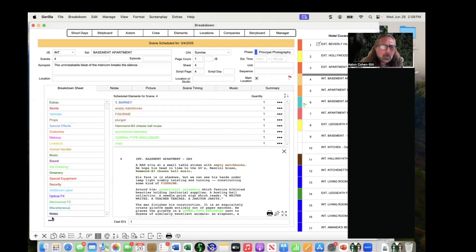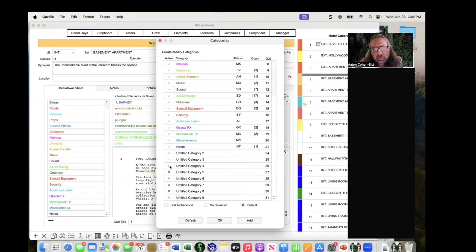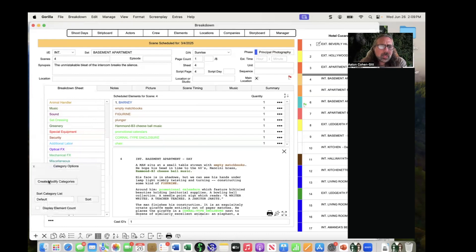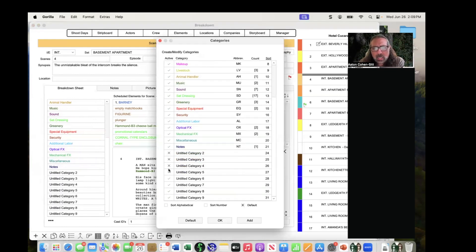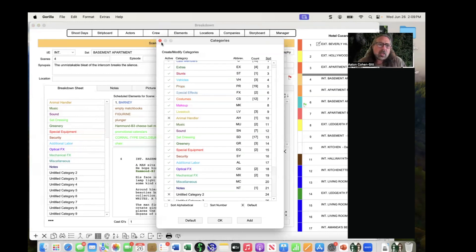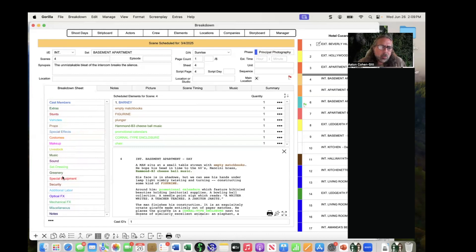Hide categories: if you click the three dots and go to 'Create/Modify Categories,' you can hide certain categories. Hiding is not the same as deleting — for example, if this particular schedule doesn't need livestock or animal handler, you can click to hide them. Close it up and now you've got a little more room; animal handler is no longer visible, but it's just hidden from view, not deleted.